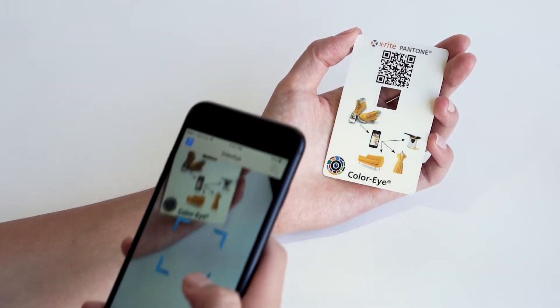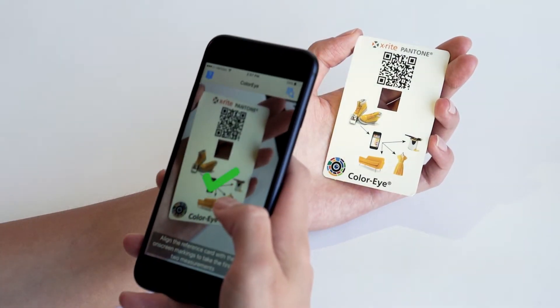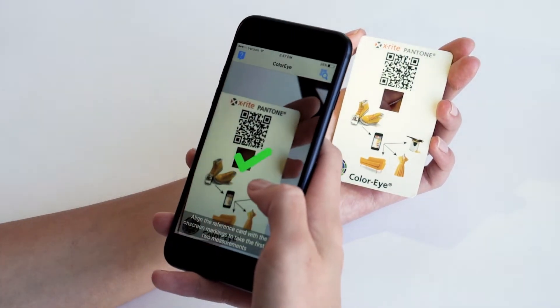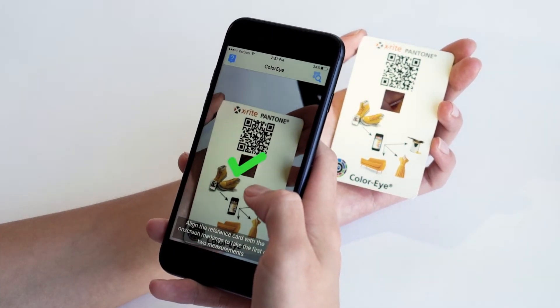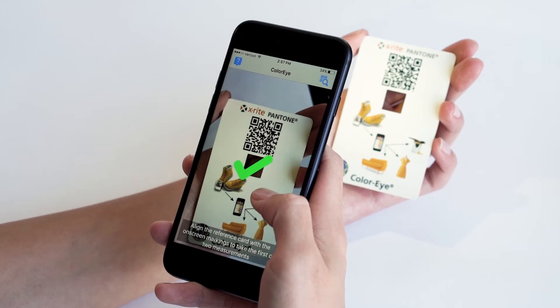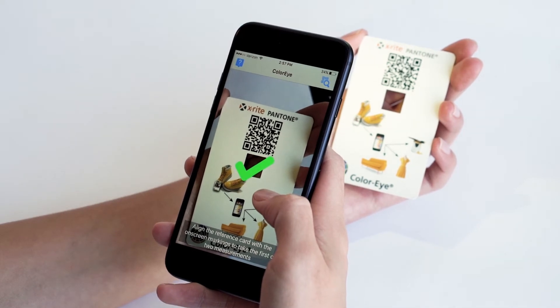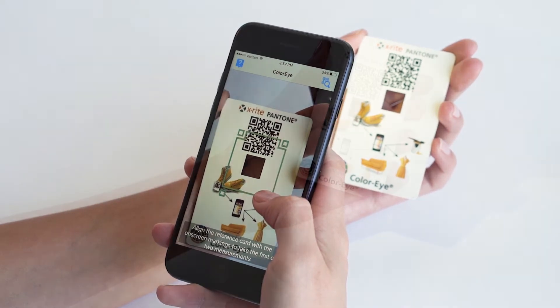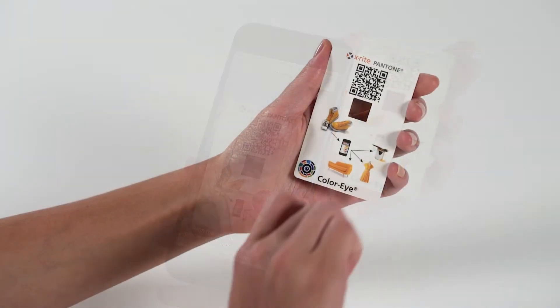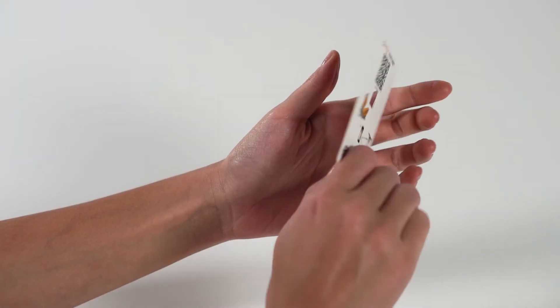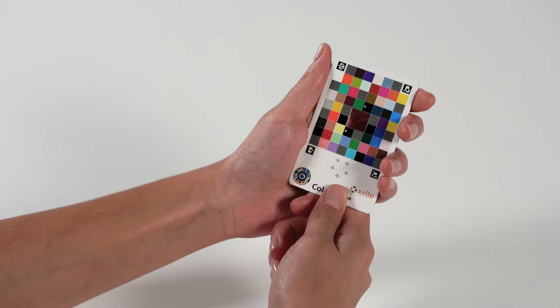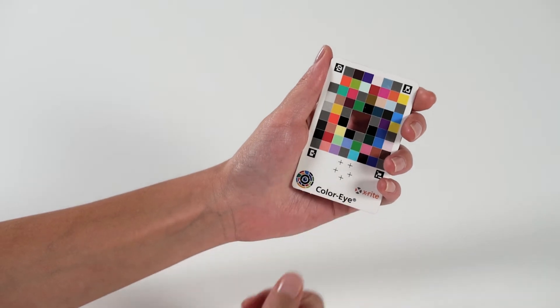Begin setup for your measurement by scanning the QR code on the back of the card. This will connect your app to the card's unique color data. Now you can flip the card over and prepare for measurement.